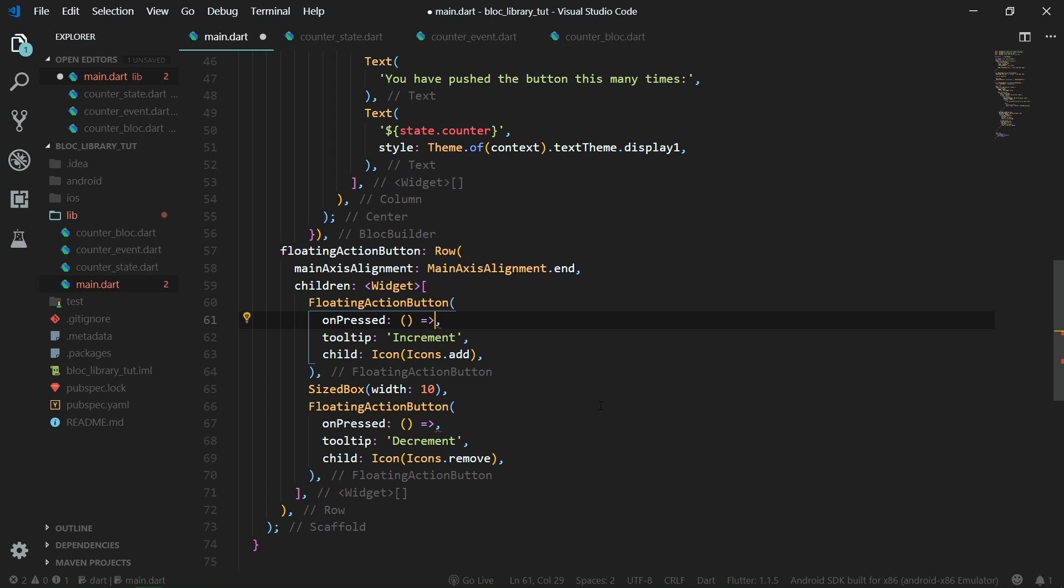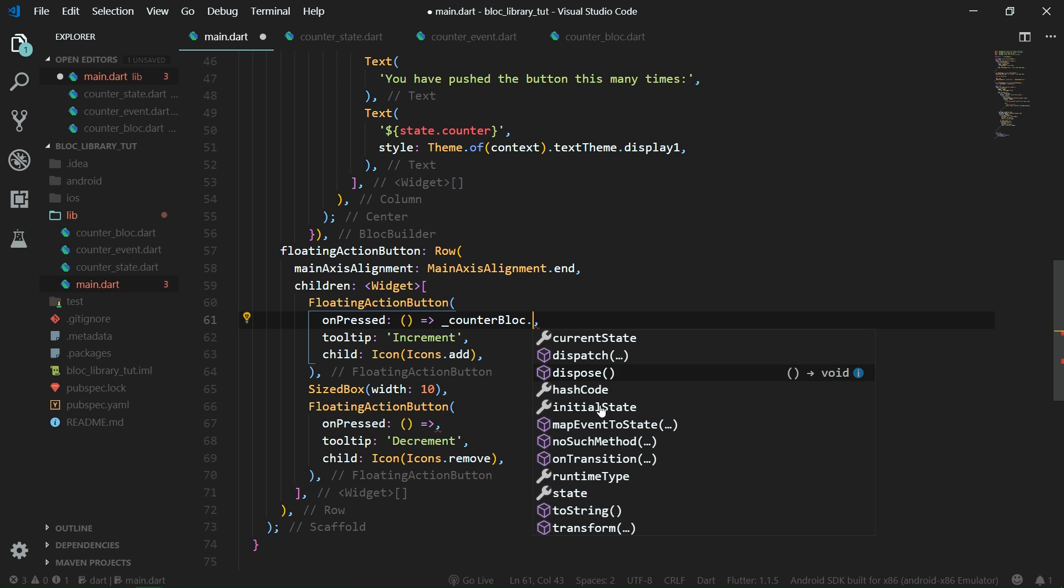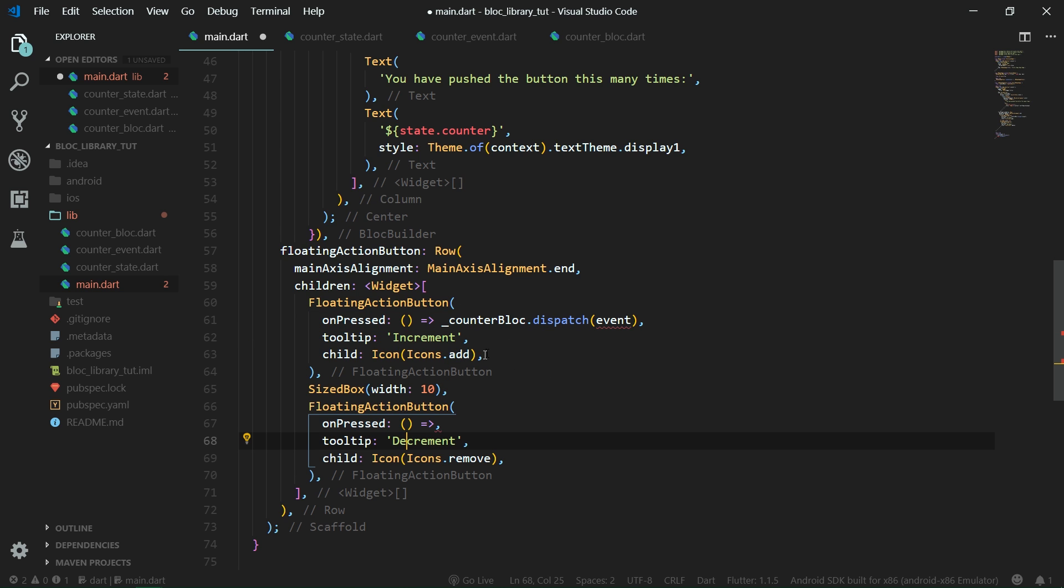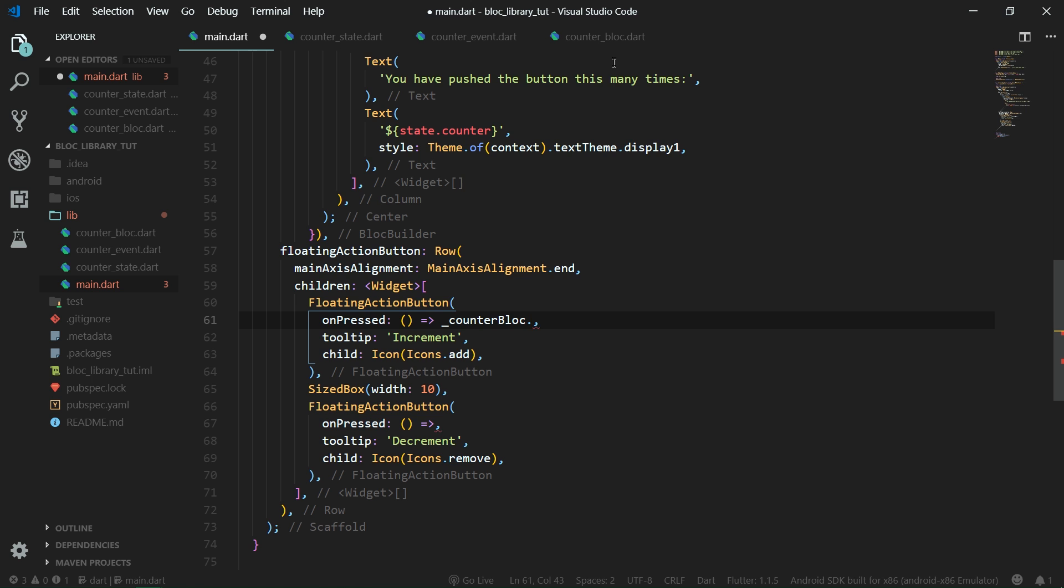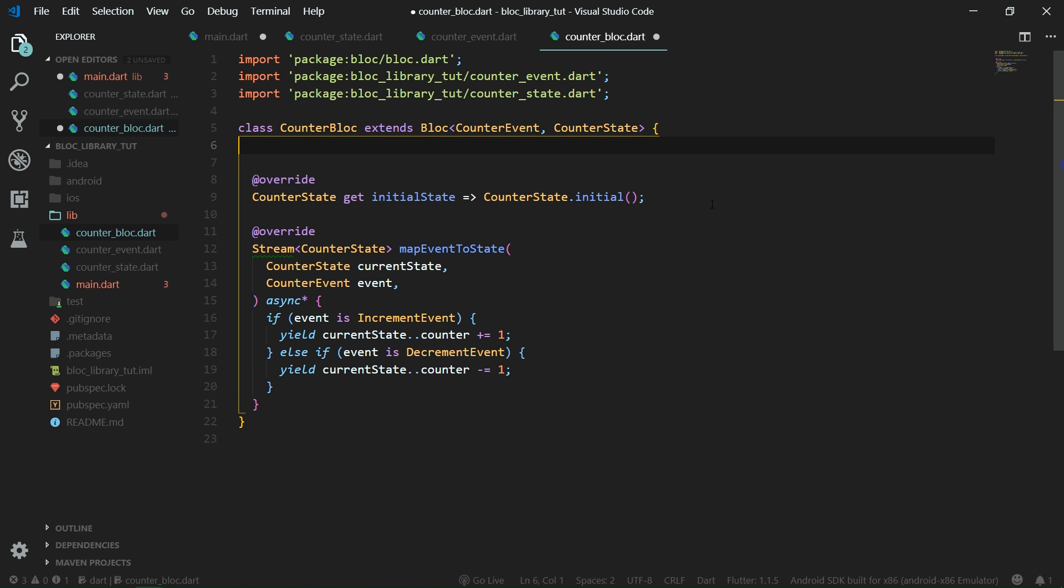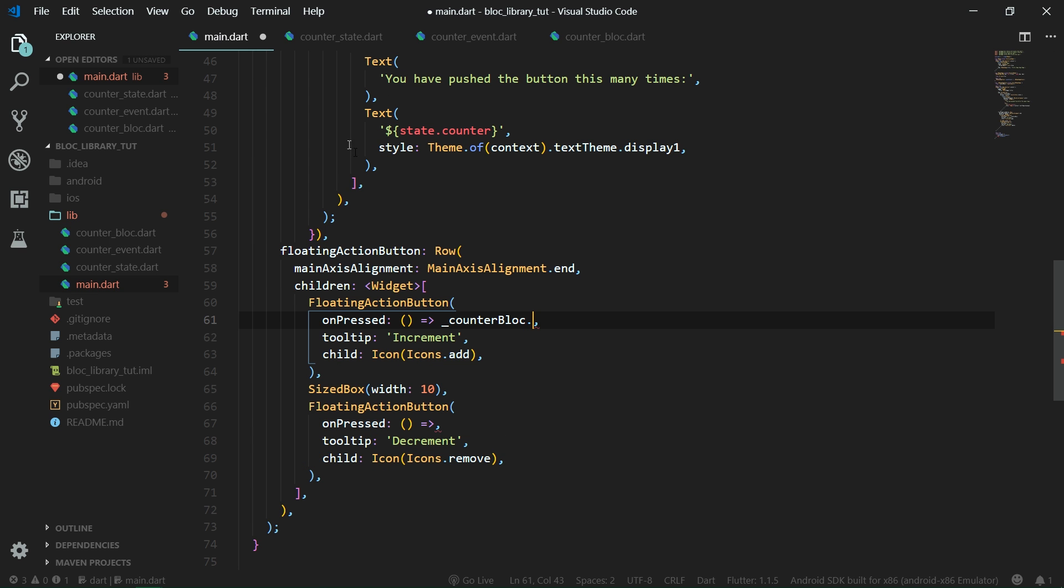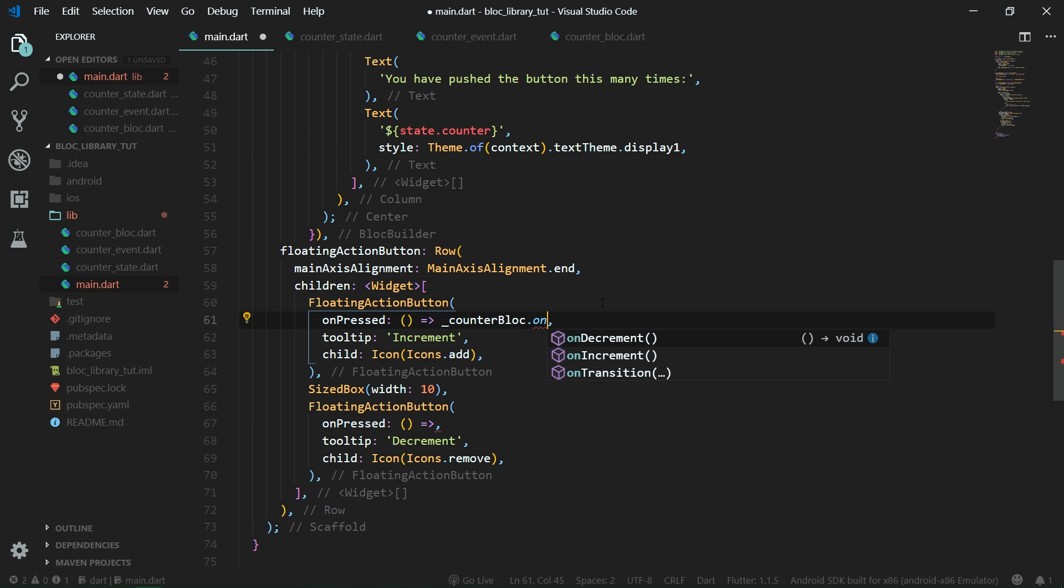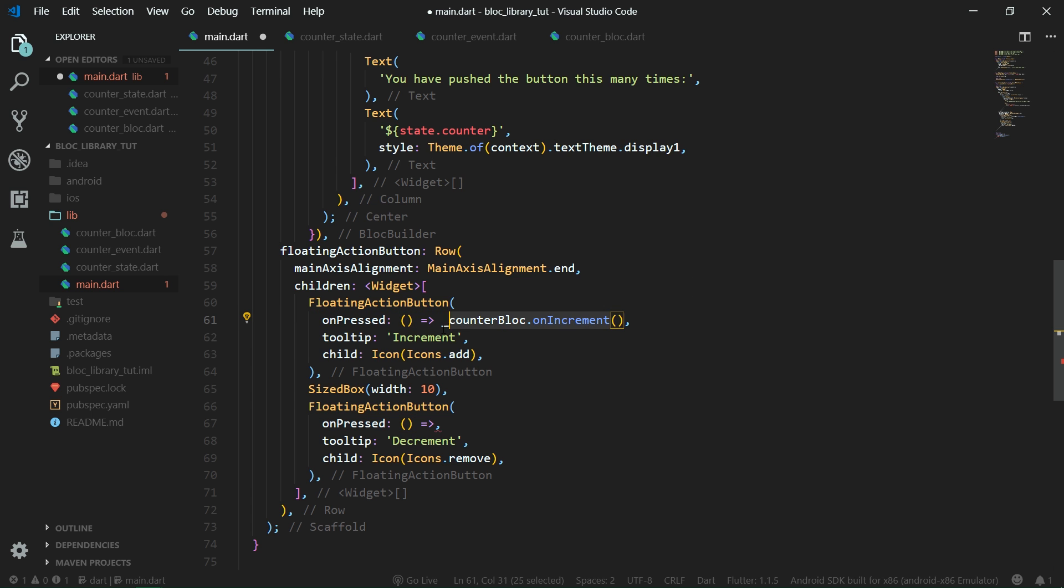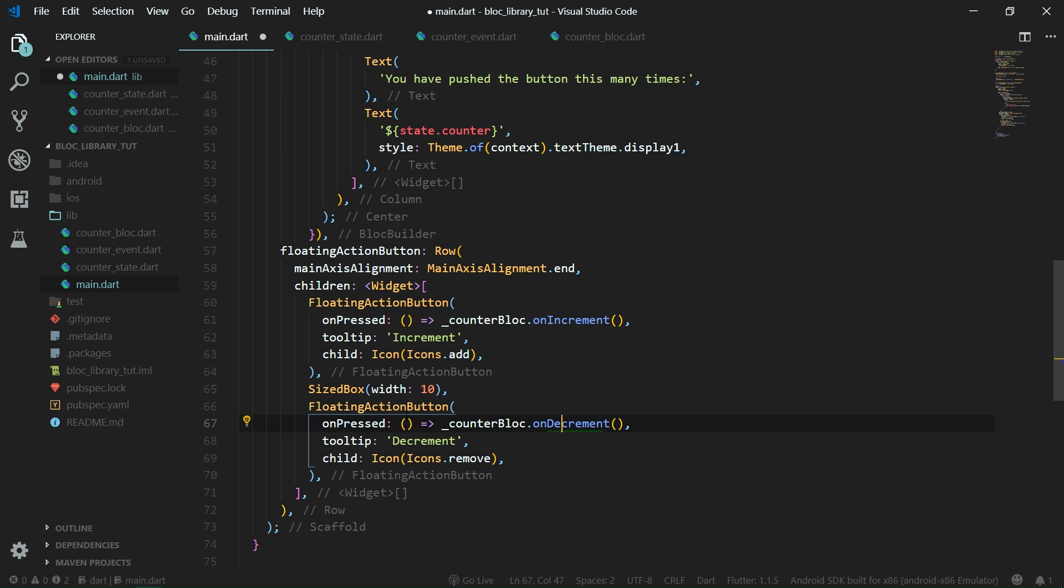So now we have two floating action buttons here and we just need to implement their unpressed callbacks. What we can do here is to get the block and then we can simply call dispatch and dispatch the event that we want to dispatch. So over here we would dispatch increment and from the decrement button we are going to dispatch decrement event. But I don't really like this because you are just adding unnecessary information to your UI classes. What I would suggest you to do is to create functions inside the block directly. So let's scratch this dispatch call and rather go over to counter block, create on increment and also on decrement functions. And now from your UI just simply call here counter block dot on increment and from the decrement button we are going to call counter block dot on decrement.